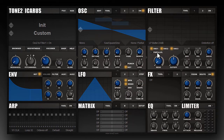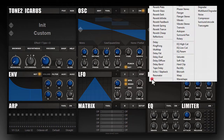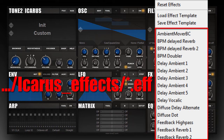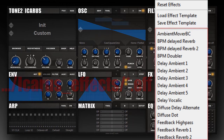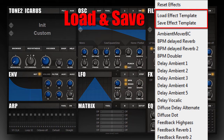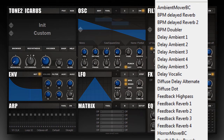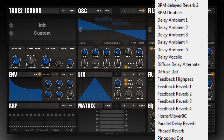The interesting thing here is that you can combine these effects in these three modular slots to create new effects. I just want to show you some of the templates. You can load those effect templates by clicking on the tool button, where you can save and load your own effect creations or use some of the factory templates that come with Icarus.